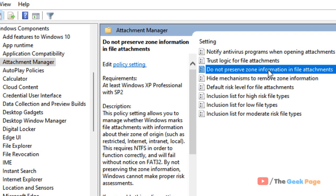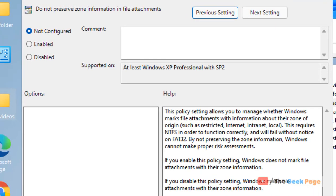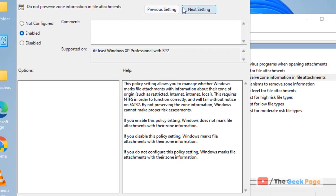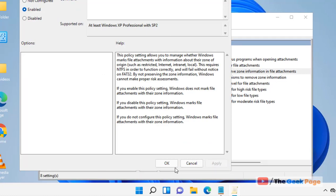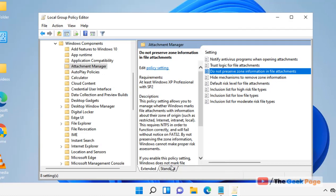Locate this option and double click on it. Once you have double clicked on it, check 'Enabled', then click Apply and click OK. After that, restart your computer or simply start downloading your file and see if it works.